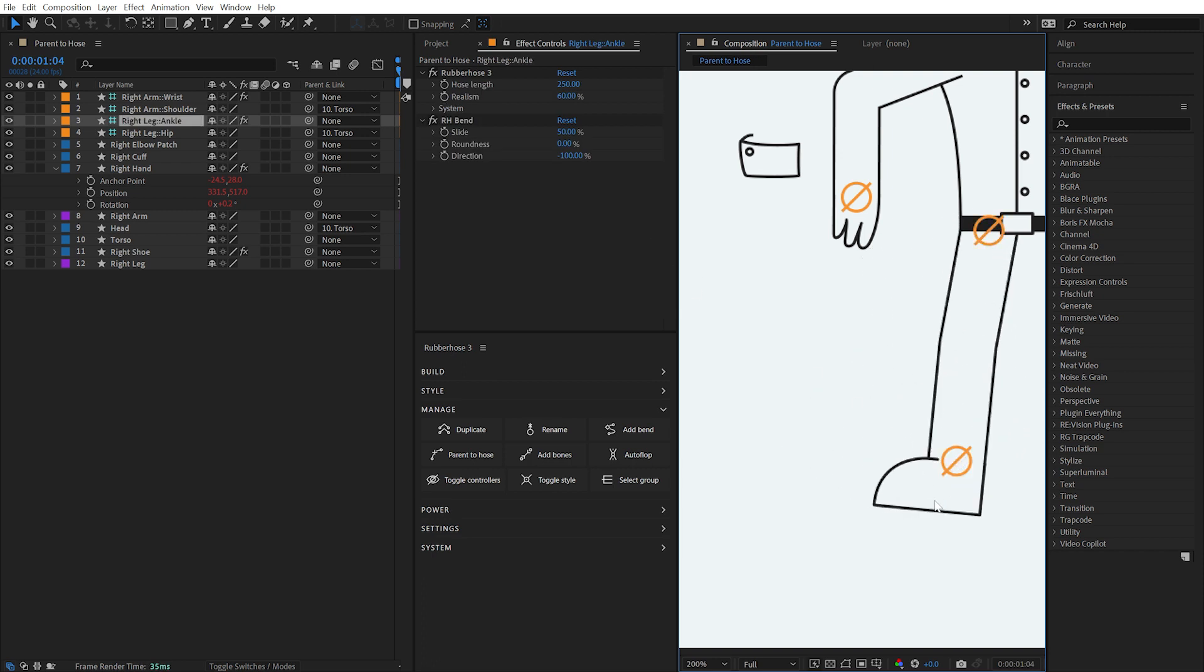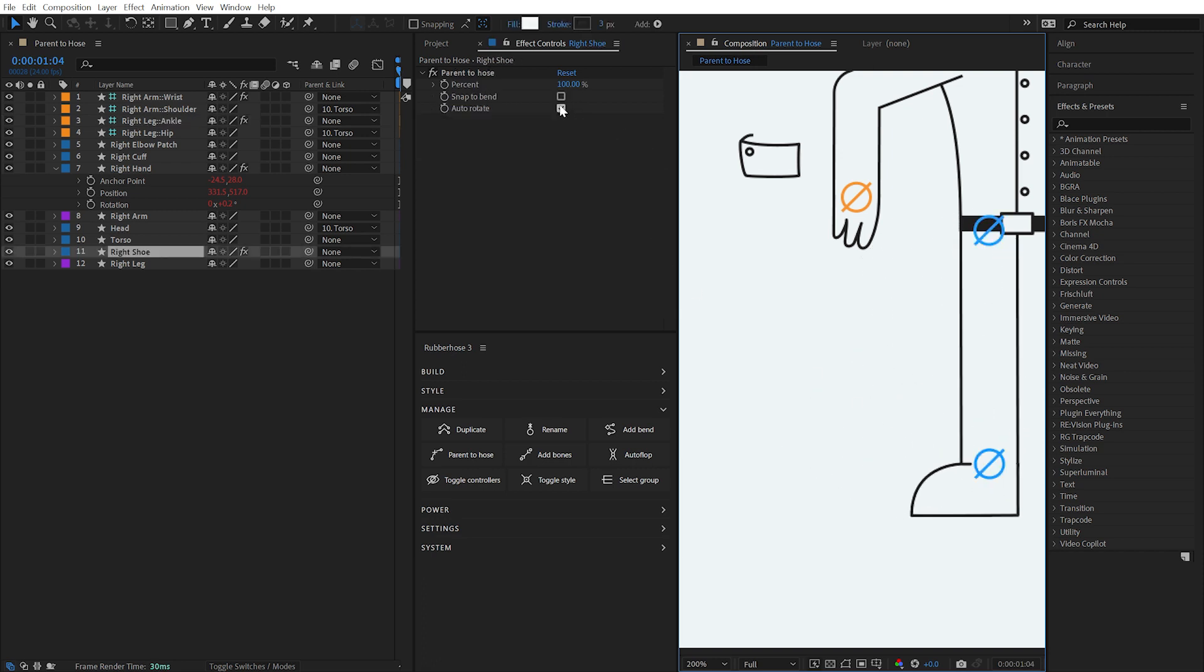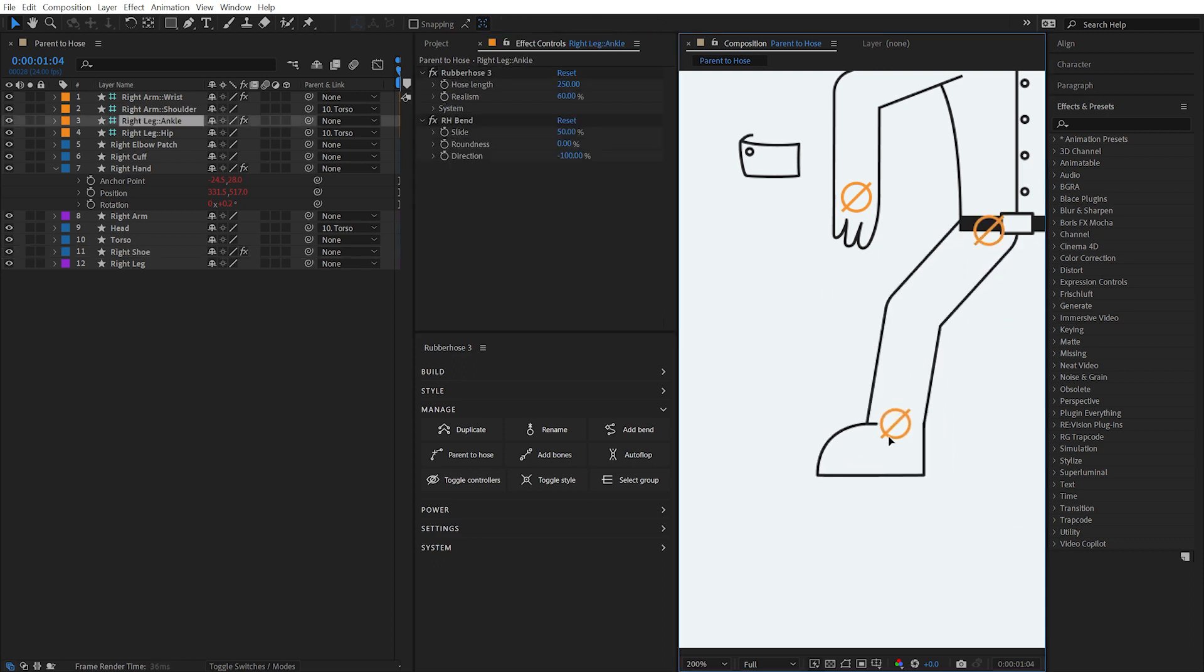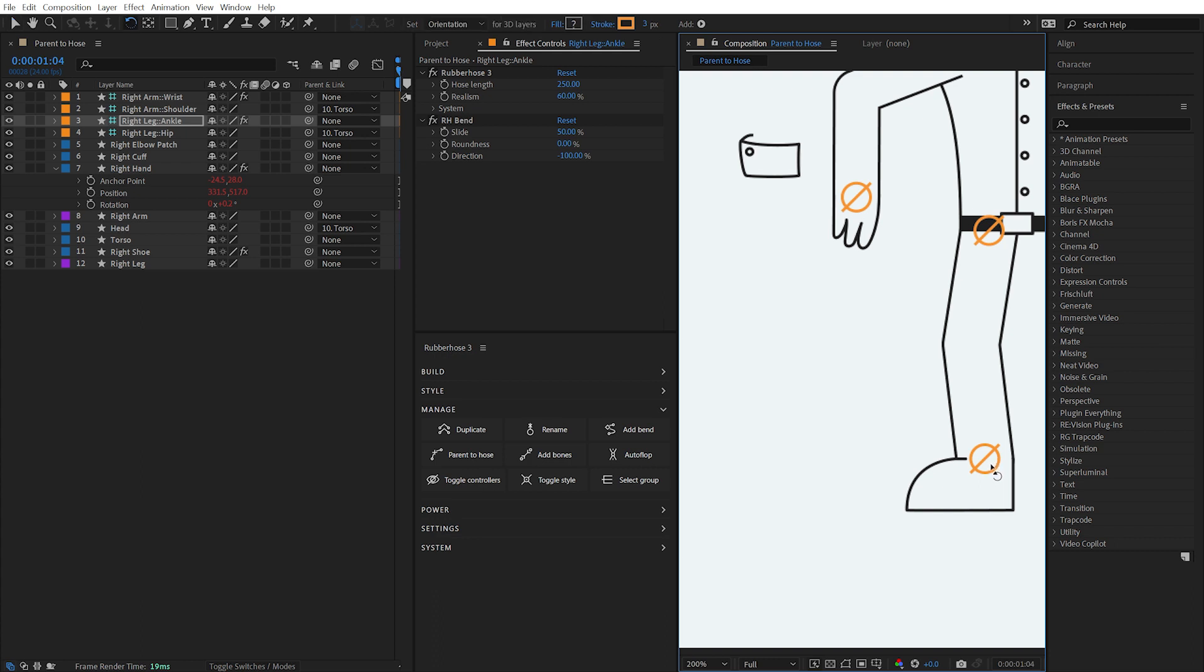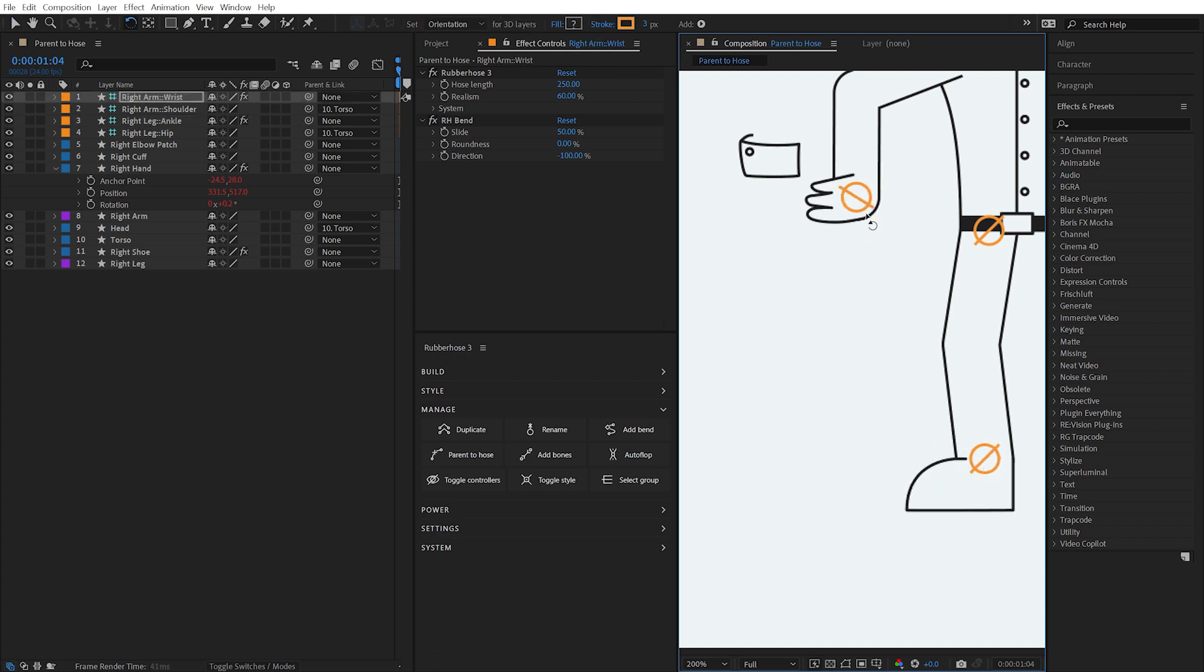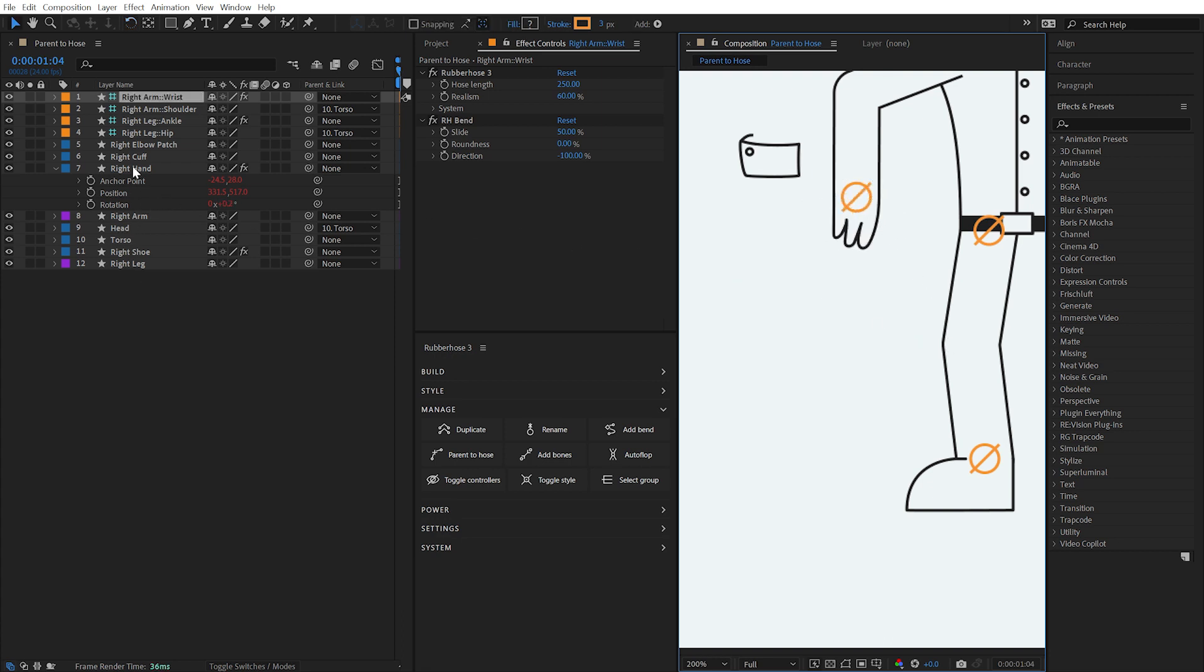Disable this checkbox and the layer's rotation will not be affected by the position of the controllers. In either of these cases, layers attached to the ends of hoses will follow the rotation of its nearest controller, allowing you to manipulate the rotation of the parented layer without needing to reveal any extra properties on the layer itself.